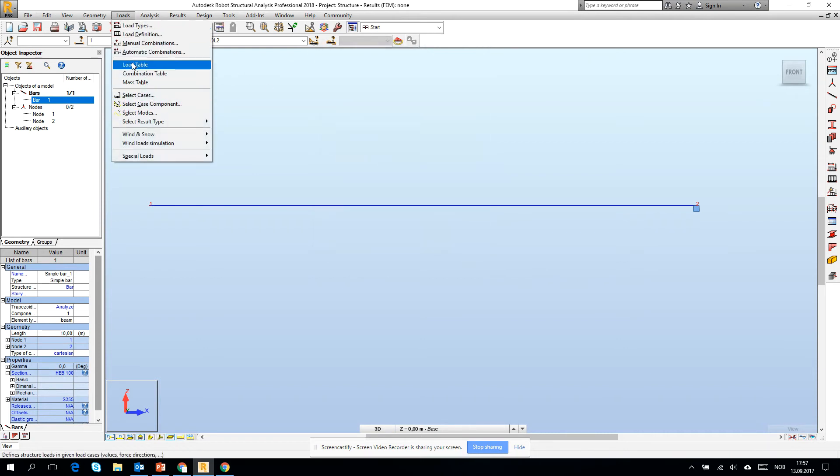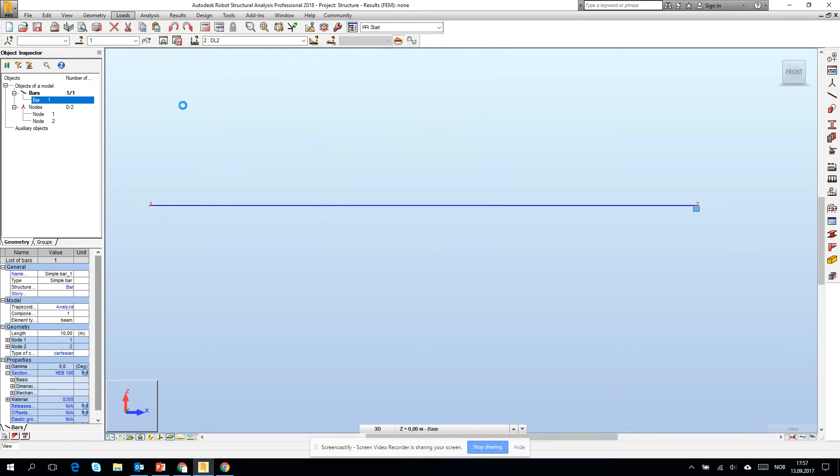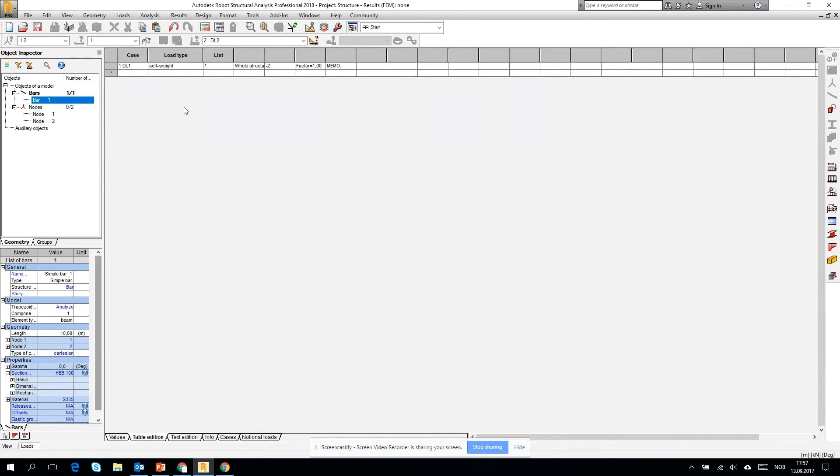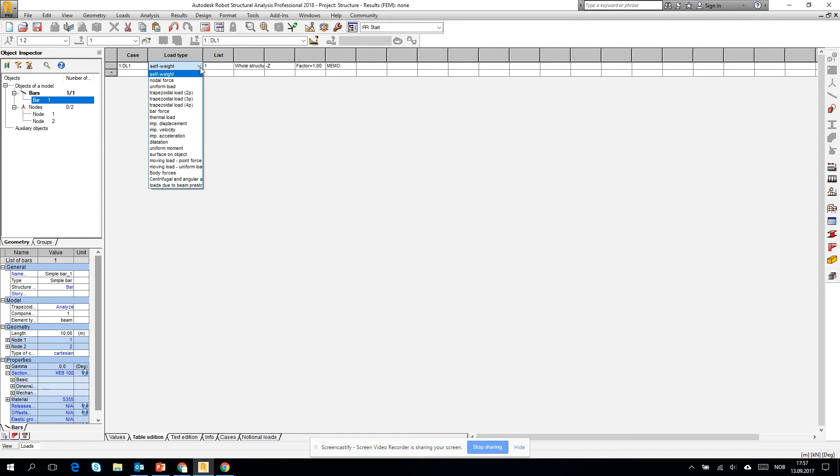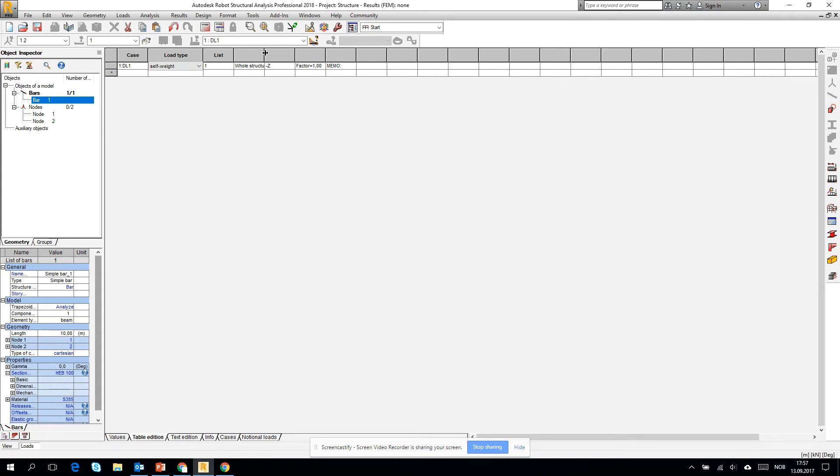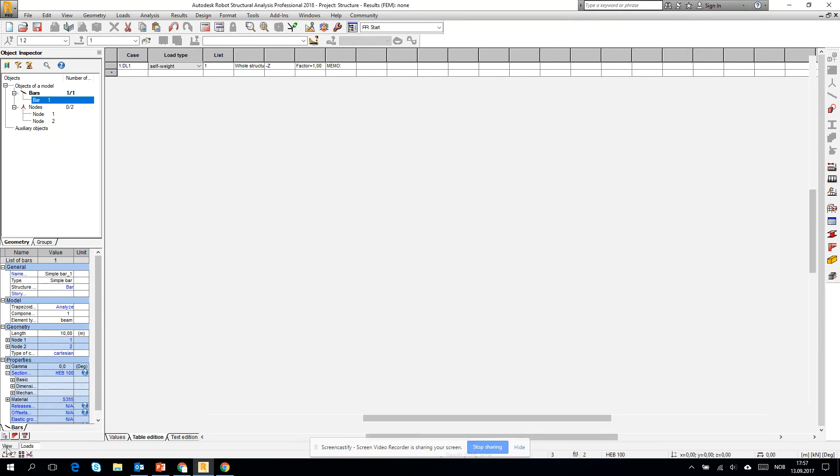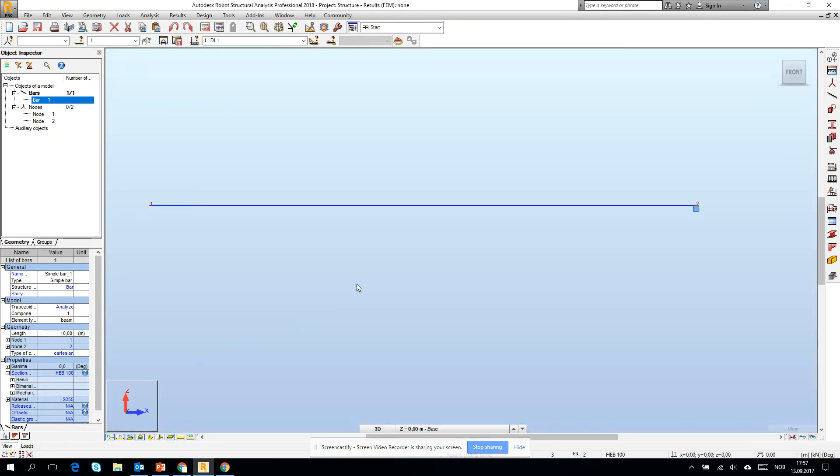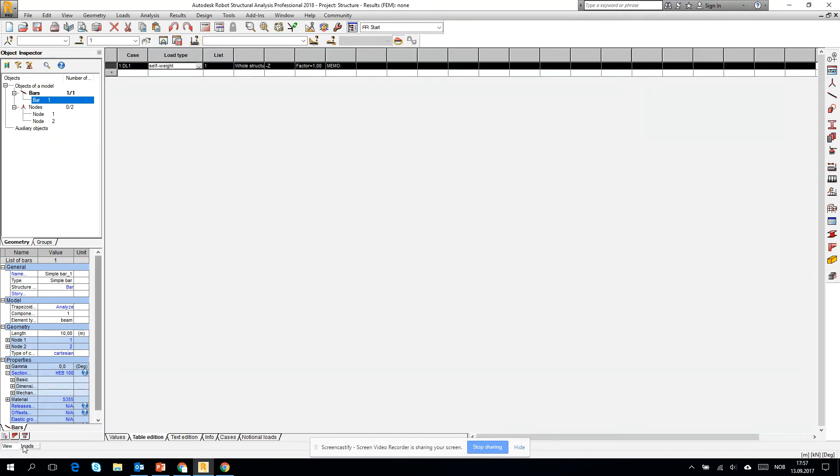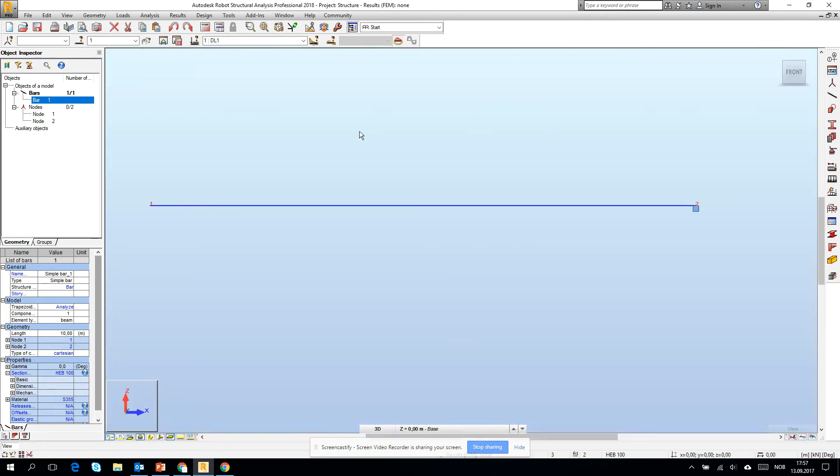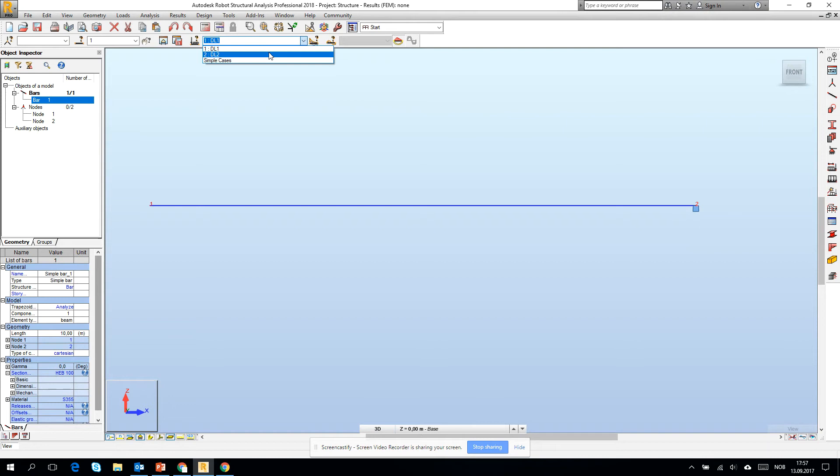Let's go to the loads and the load table. You see that DL1, the first load case, has by default the self-weight of the structure. We can change it, we can wipe out this self-weight, but let it stay like that. We see that DL2, which also exists in the model, has nothing by default. We can close the table with the loads.